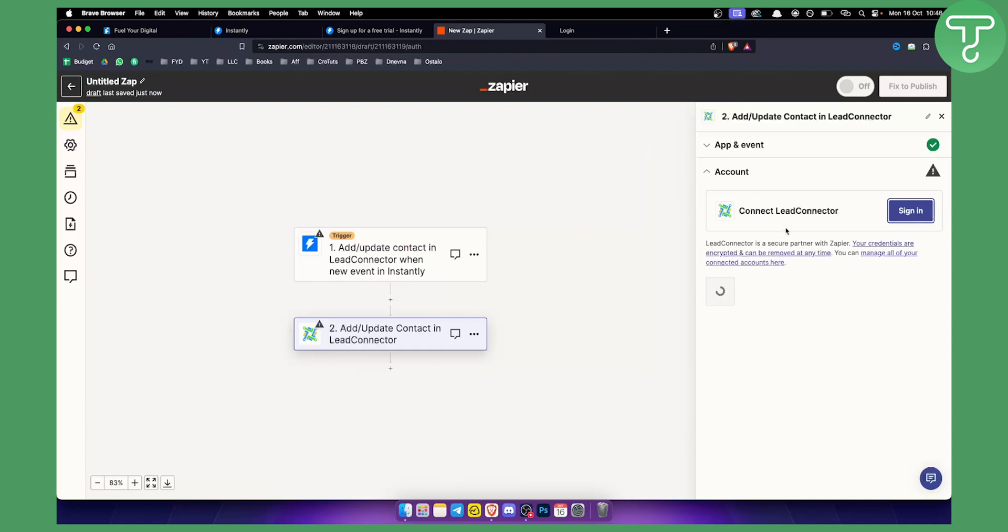Additionally in LeadConnector you will also need to add a bunch of different things to basically connect the LeadConnector with Instantly AI.